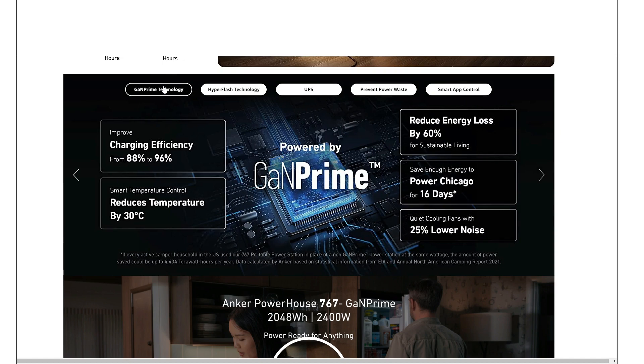And then lastly, GaN Prime. I'm not exactly sure what this stands for, but it's something to do with efficiency. Again, something I like to see because a lot of these bigger units...